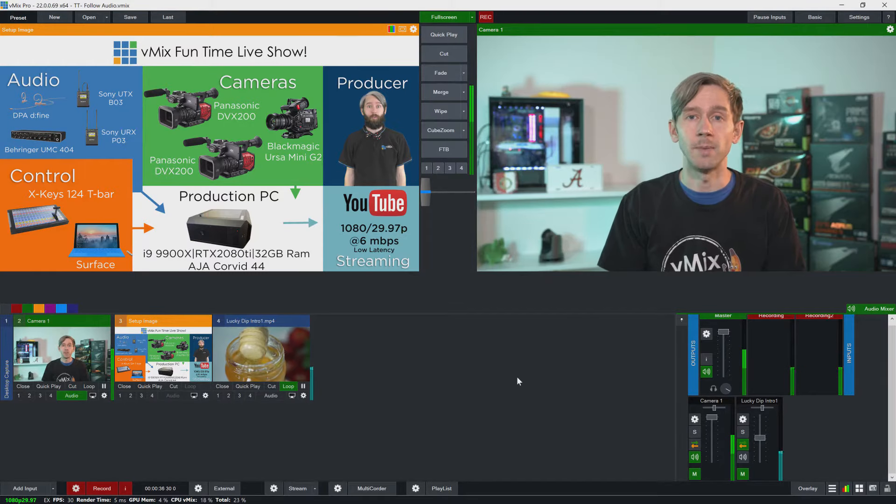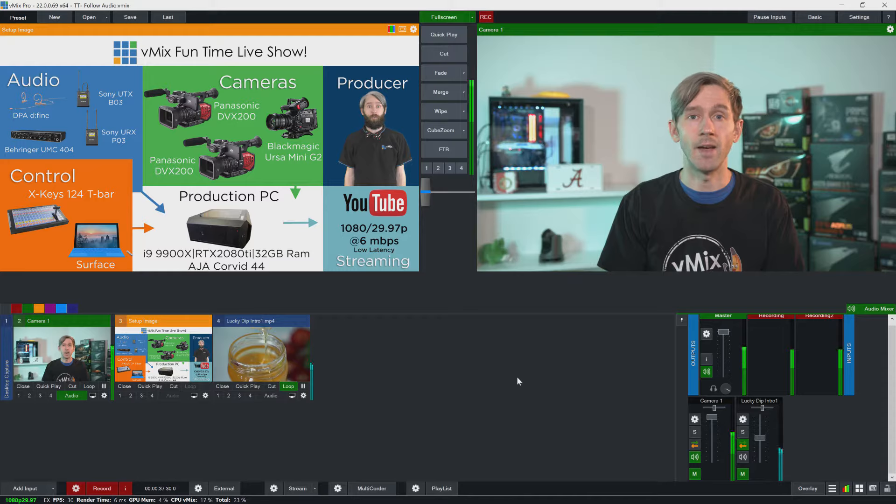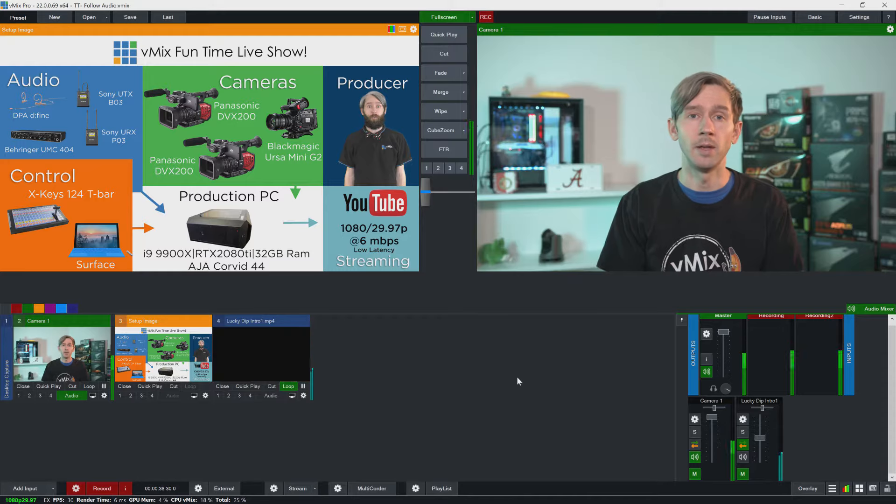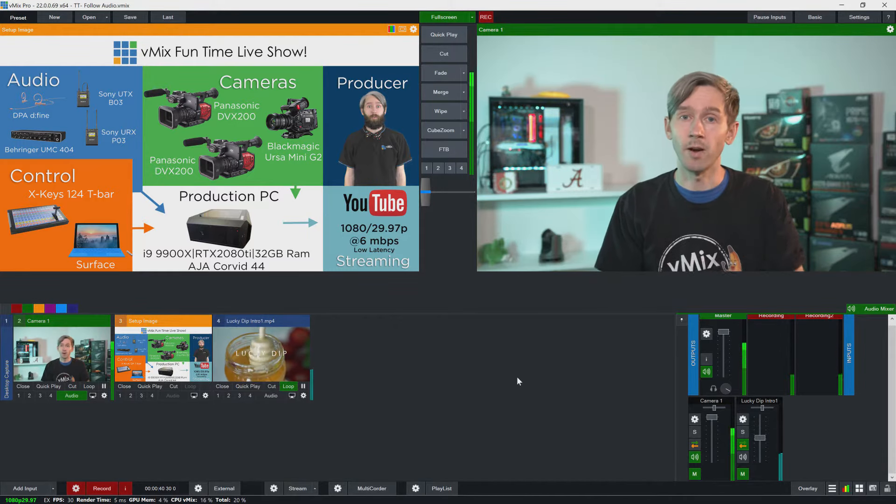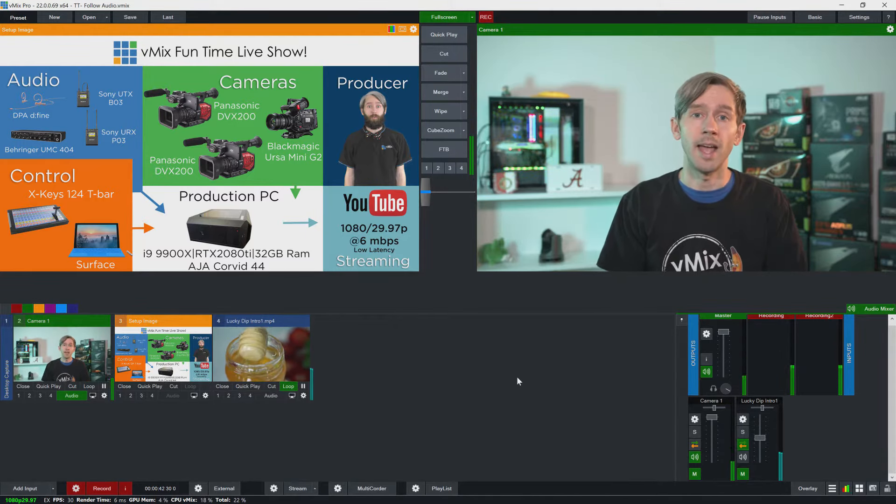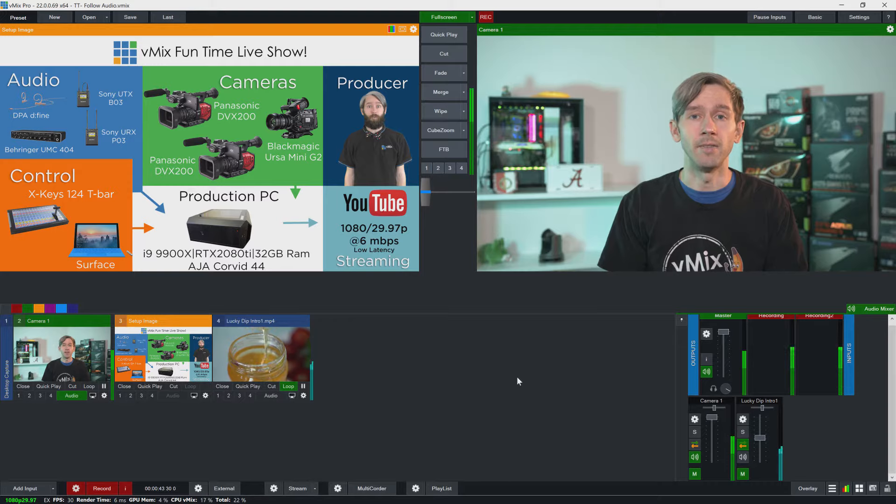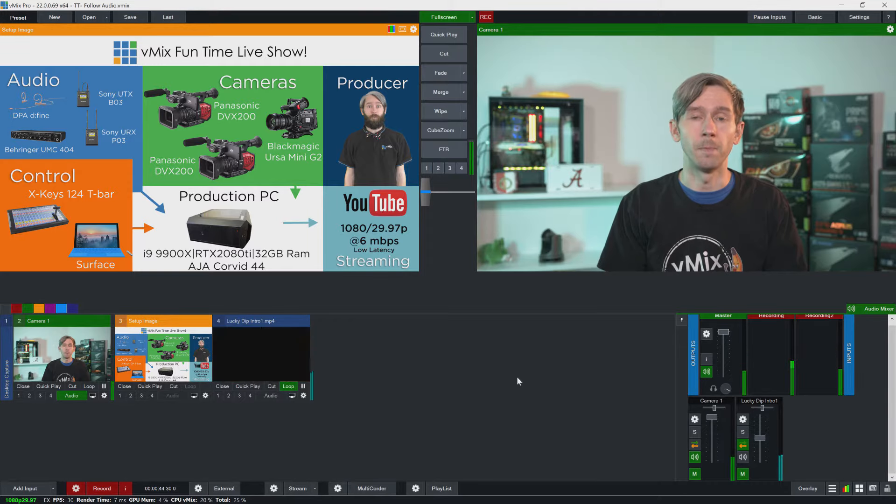So I have a basic vMix production here. I have a camera input that has embedded audio from this microphone, I have an image and I have a video on loop.